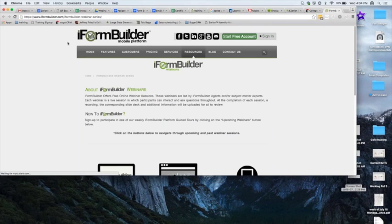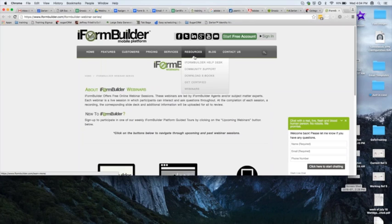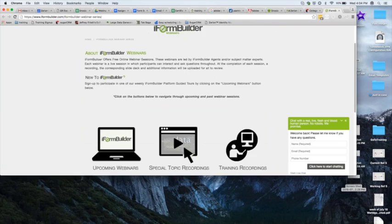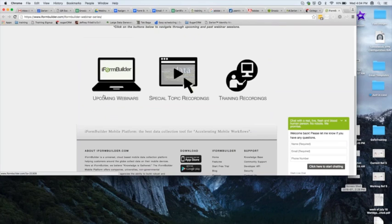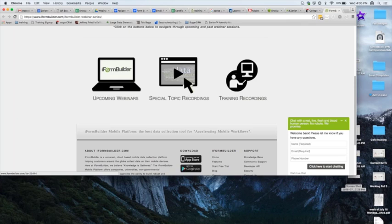Every webinar we've had has a recording you can access from our live webinars link. This brings you to iFormBuilder.com, then Resources, then under Webinars you'll see all the upcoming webinars and the special topic recordings that have additional materials, as well as the training recordings. So if you really like today's session and want to learn more about how to build forms and manage your projects, I definitely suggest checking out some of our past recordings.